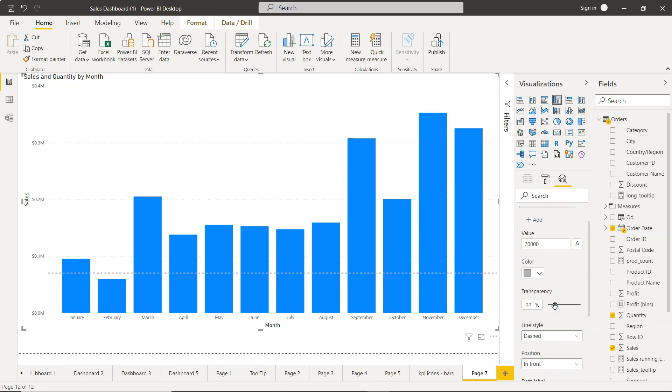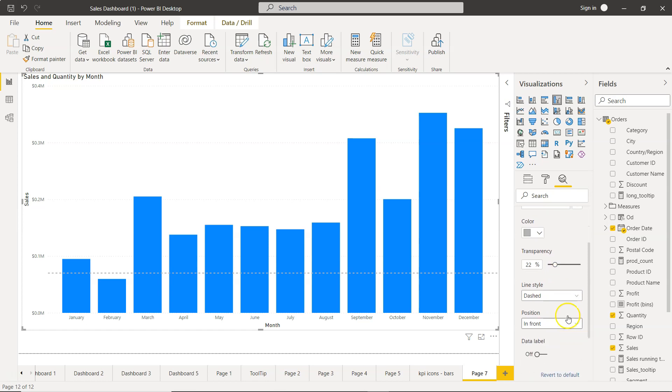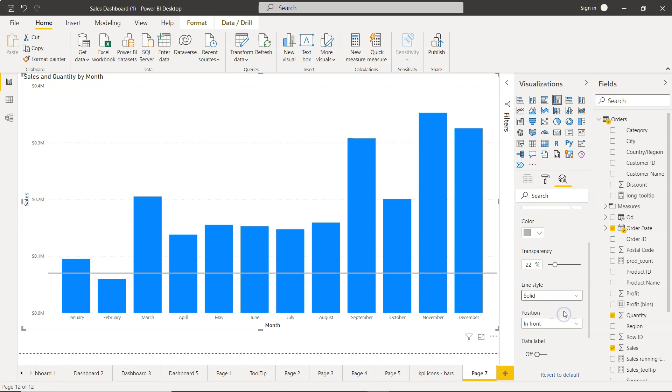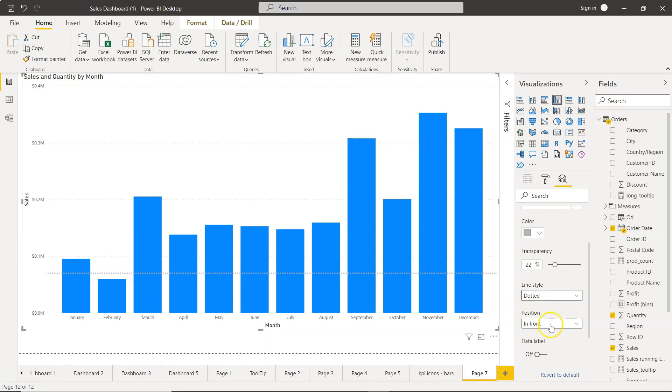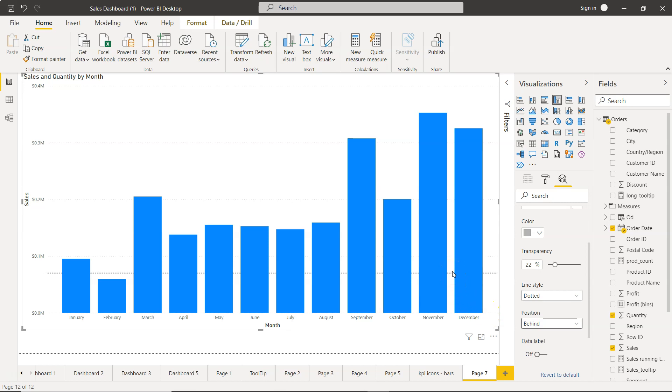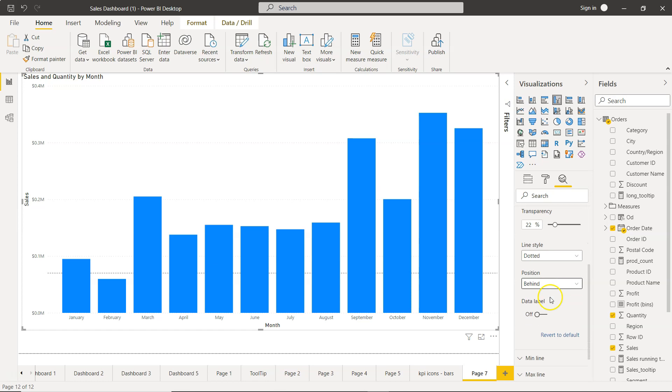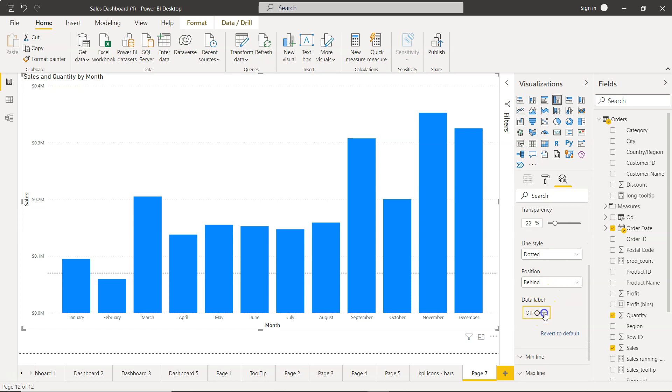You can set the line style whether you want dashed, or you want solid, or you want dotted. I think dotted is good. Position - is it on the front of the bar, or you can take it on the back or behind, so that it's just there but it is not taking a lot of your eye attention.